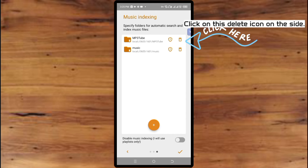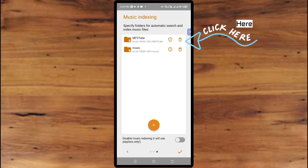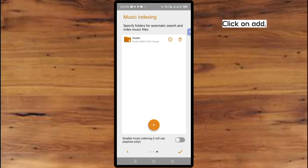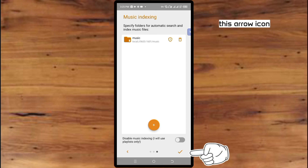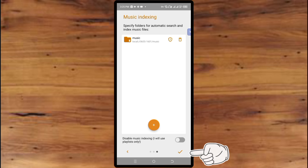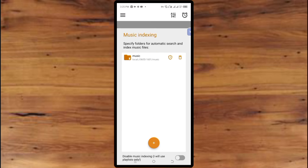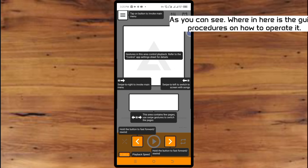Click on this delete icon on the side — here is the delete box. Now click on this add arrow icon and click on it. As you can see we are in here — here are the guide procedures on how to operate it.